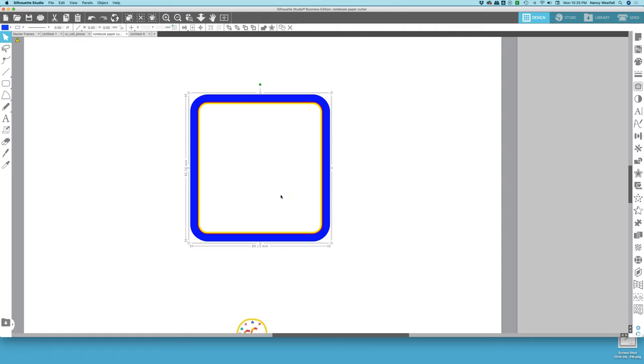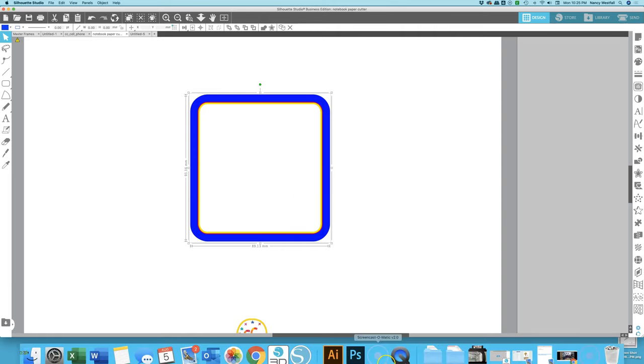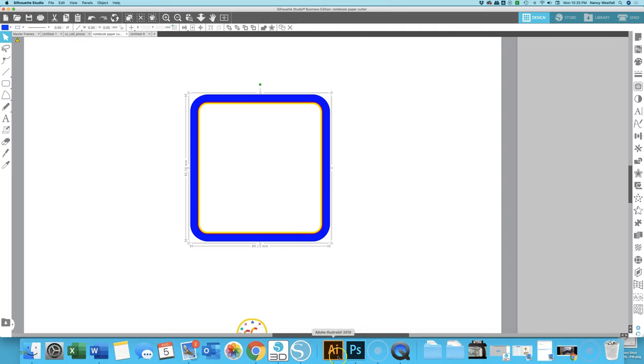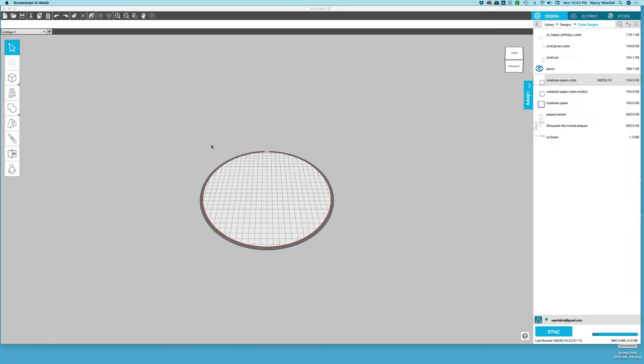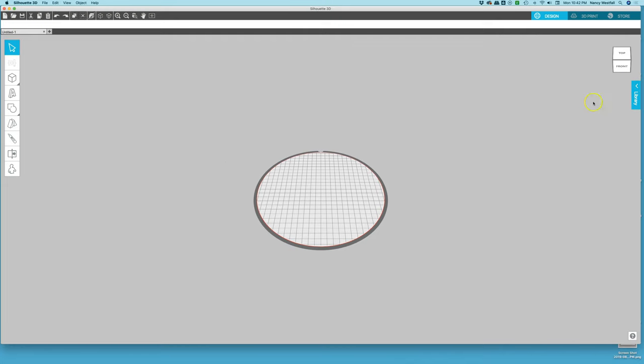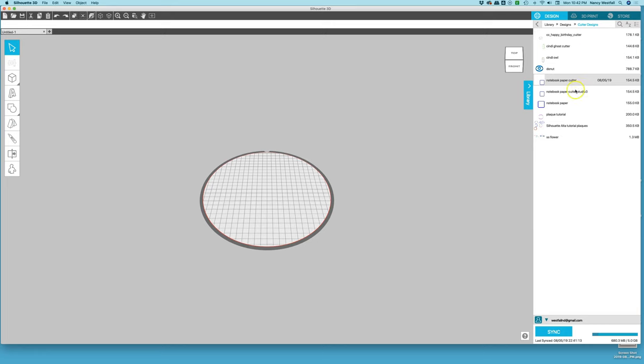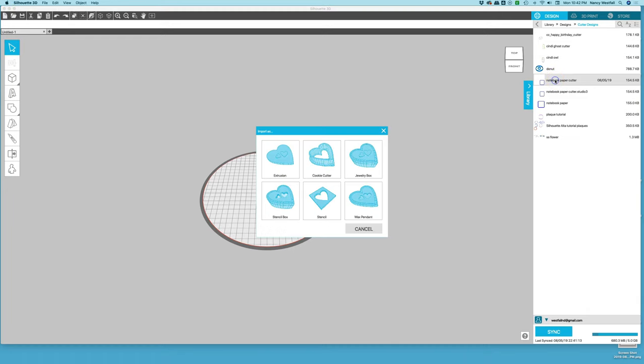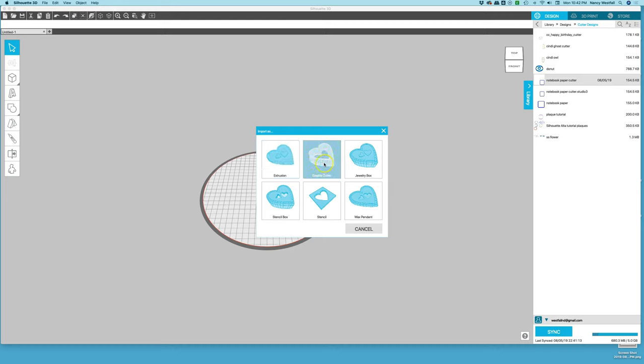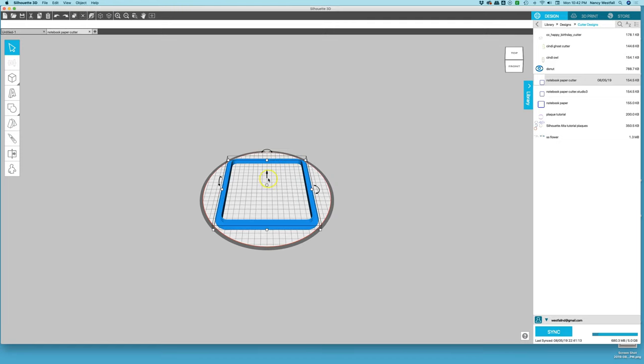Now we need to open the Silhouette 3D software. Once you have the Silhouette Studio software open, you need to go to your library. Your library may be closed. You just click on this arrow to open it. Go to the folder where you saved your cookie cutter design and double click on it. We are going to choose extrusion, not the cookie cutter option. We are going to be extruding and building this cutter from our own design. So click extrusion.